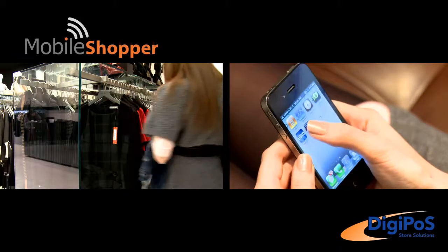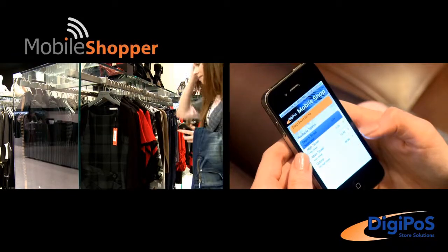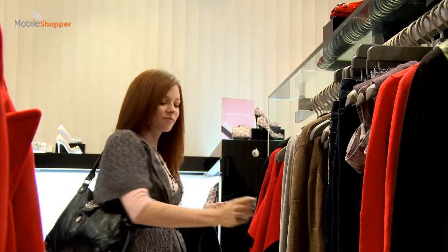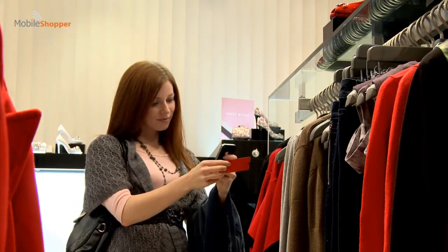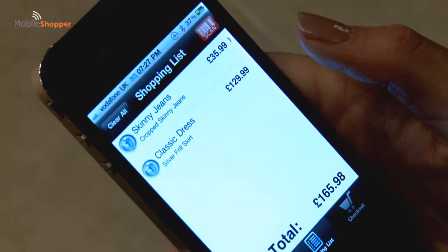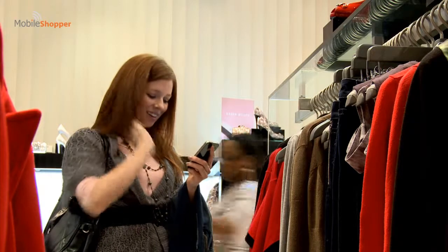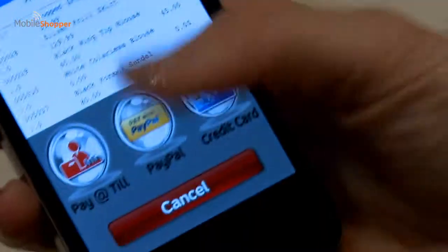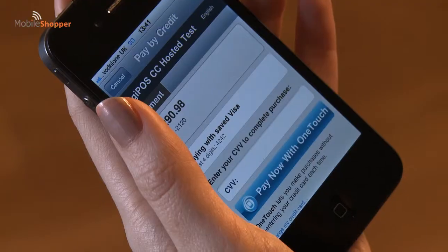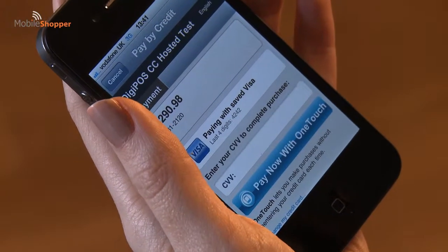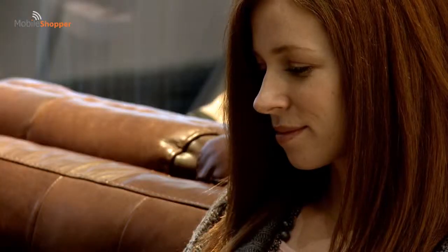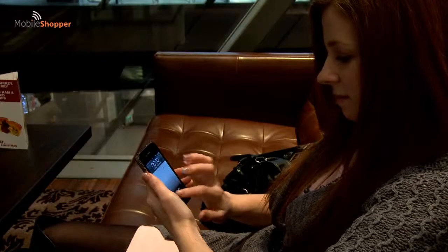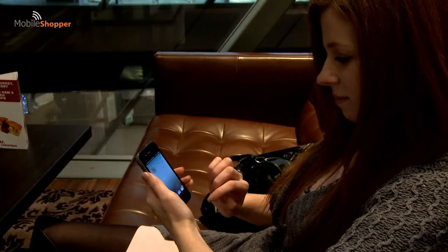Mobile Shopper is the easy to use mobile personal shopping application that integrates your customers' mobile phone into your selling infrastructure. Customers can scan in items, receive personalized offers, buy in store, order online, pay at the till, or buy by credit or debit card via their mobile. Mobile Shopper: finally the link between e-commerce, store and mobile has arrived.